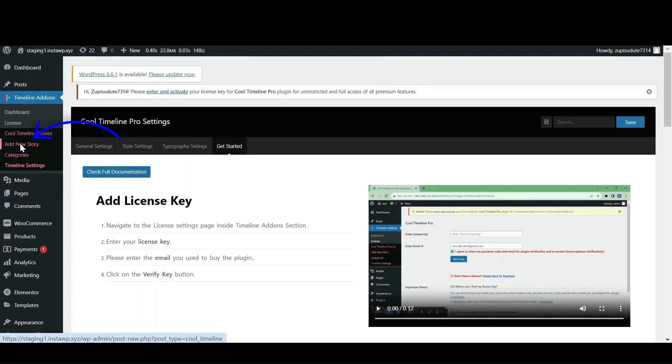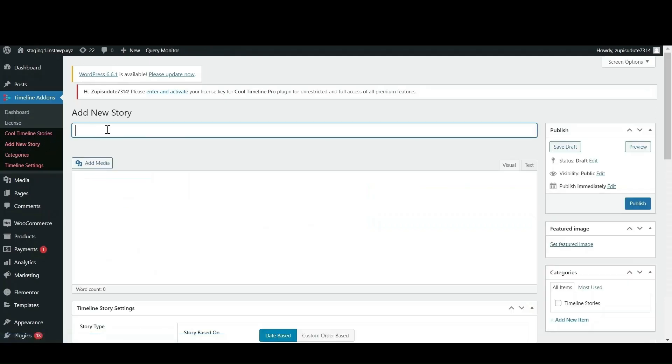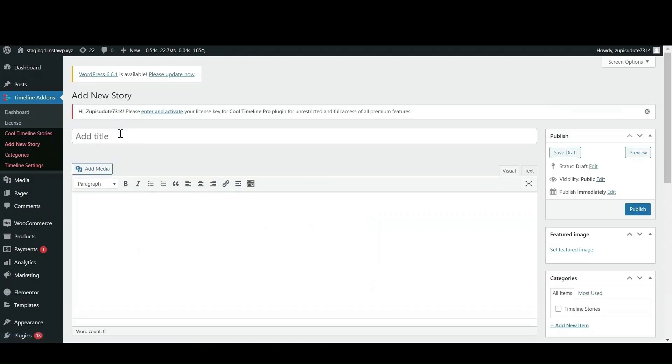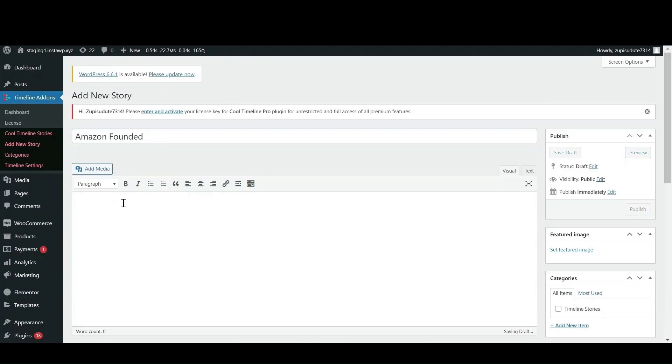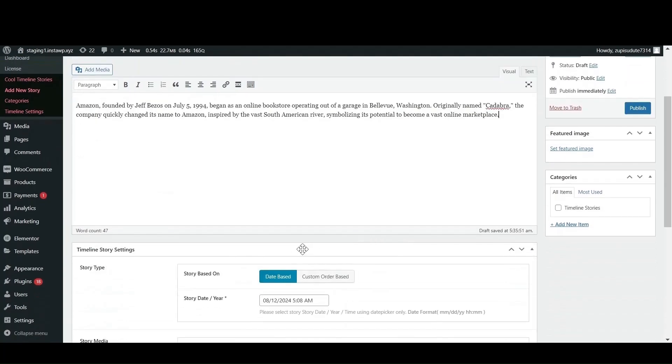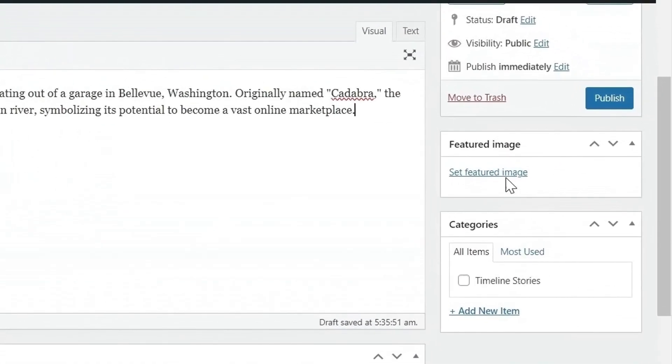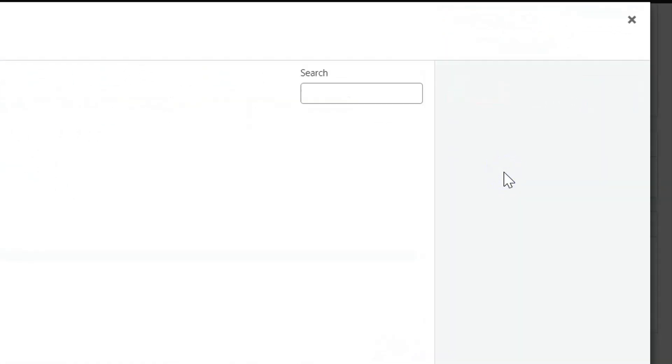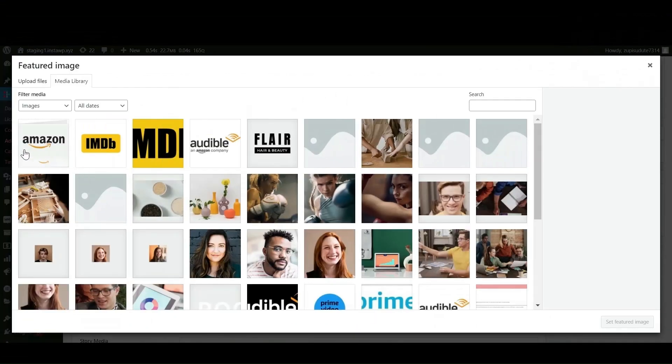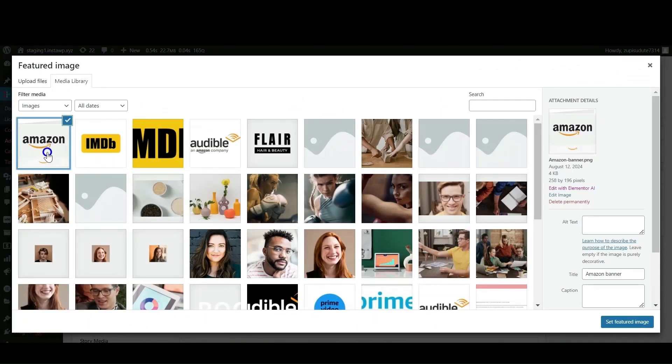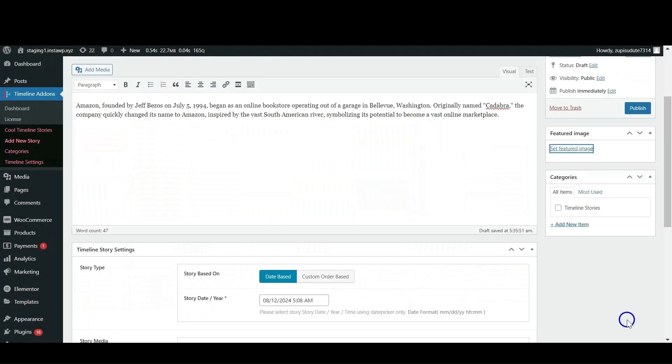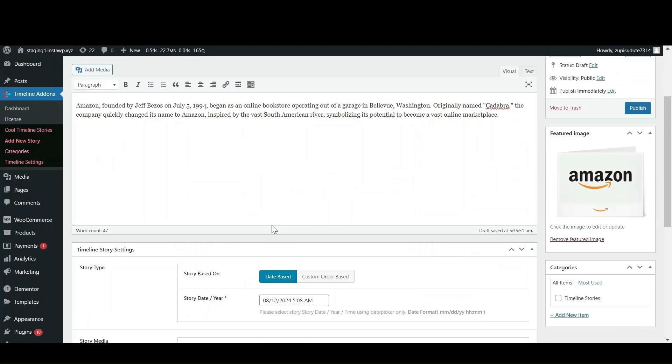Click on add new story option that is displaying under timeline add-ons. Classic editor will open. Now enter your story's title and description. Next let's set a featured image for our story. Just click on Featured Image option and select the image that best fits according to your story.